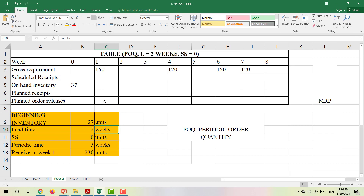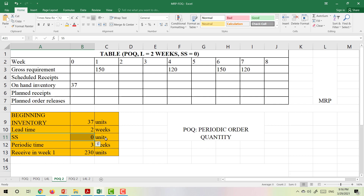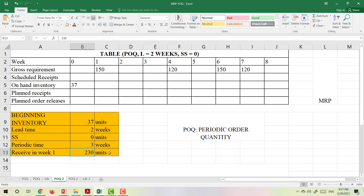Lead time is 2 weeks. It means if I order in week 1, 2 weeks later I will receive my products — it's the waiting time from when you make the order until the products arrive. Safety stock is equal to 0, meaning we do not keep any safety stock. Periodic time is 3 weeks. We will receive 130 tables in week 1 as scheduled receipt. A scheduled receipt is an order that is about to arrive at a specific date.